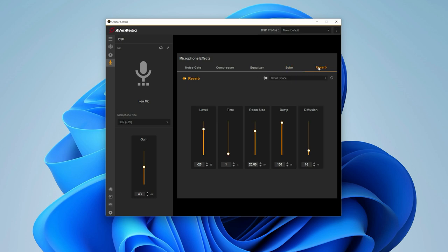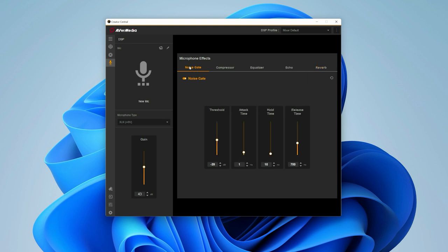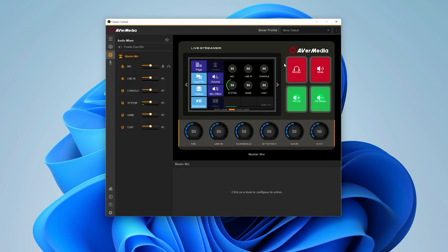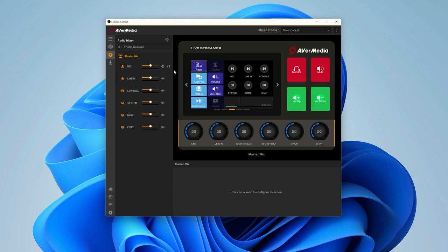Now let's take a look at the physical knobs for mic control and mixer functions. First, head on over to the mixer tab to toggle between single mix and dual mix.